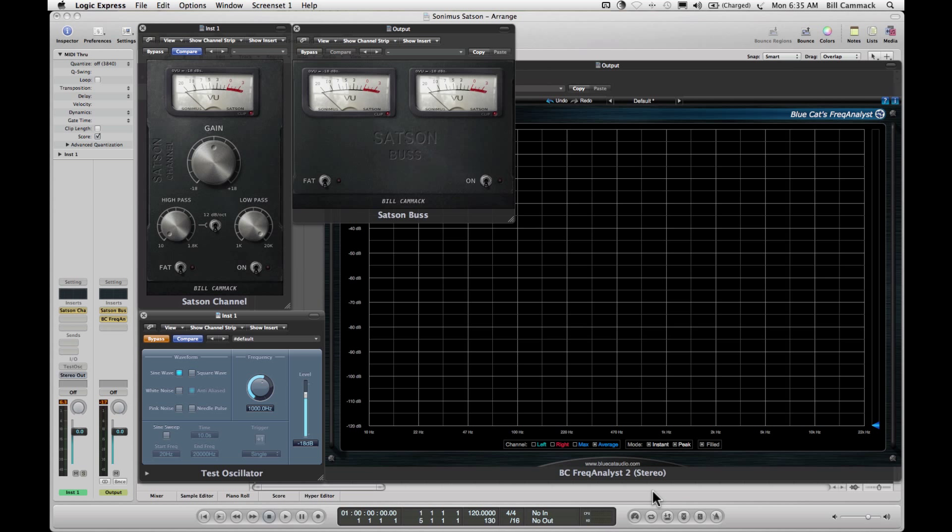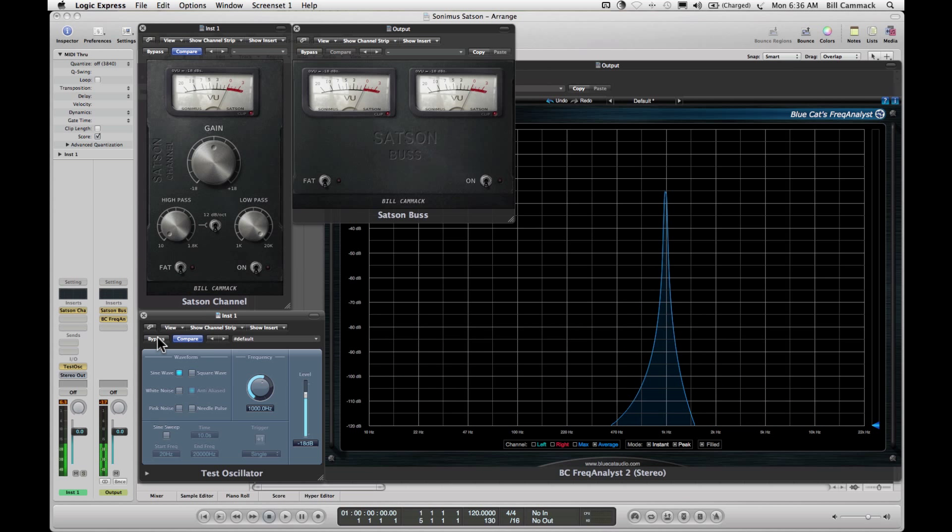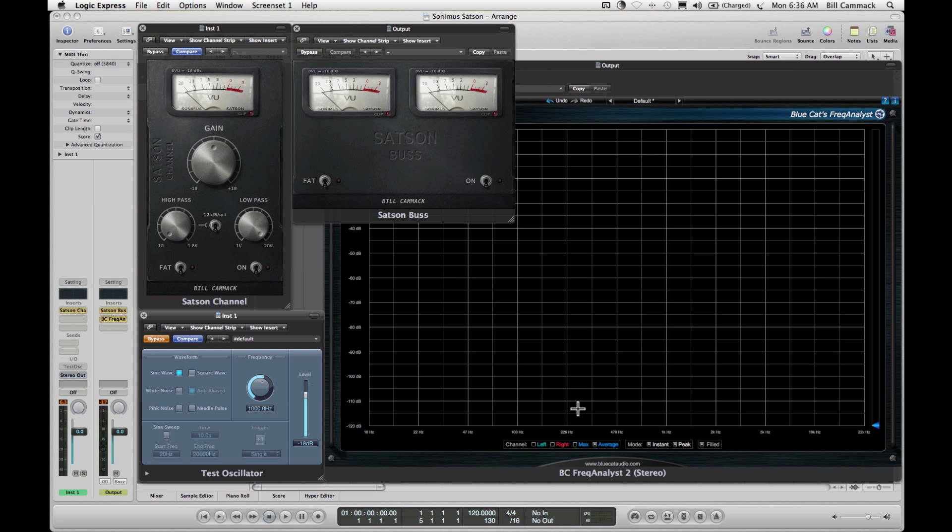What's up y'all, today we're gonna look at what Satsun console emulation adds to your signal. What we have here is a test oscillator which I right now have on bypass, gives us this one kilohertz signal on the scope.